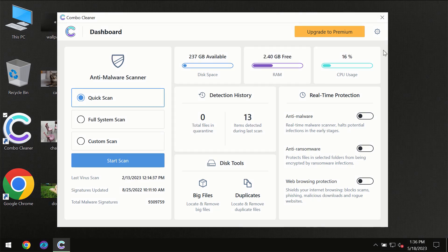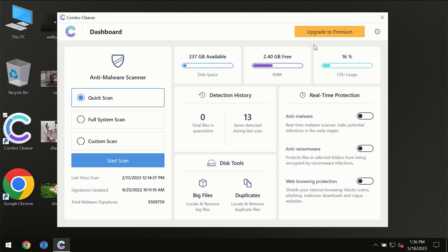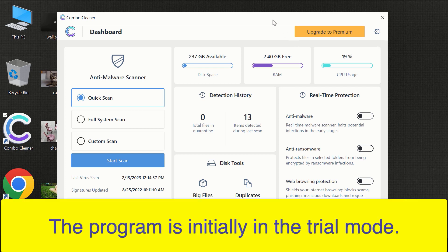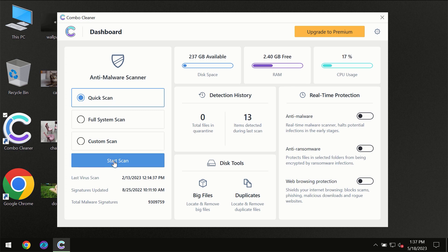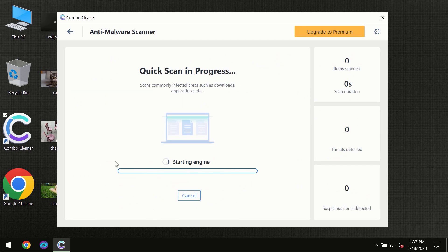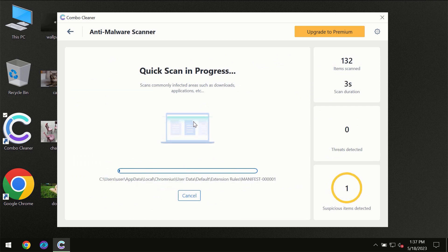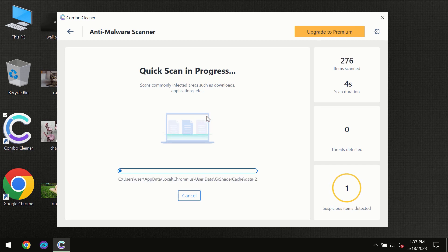After you have successfully downloaded and installed ComboCleaner Antivirus for the first time, the program will initially be in trial mode, so only the quick scan option is available. You need to click on the start scan button, and then the scanning will immediately begin.